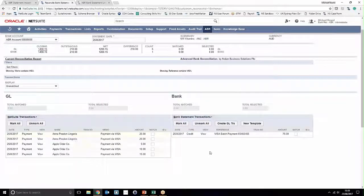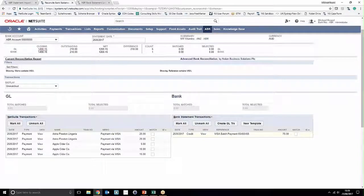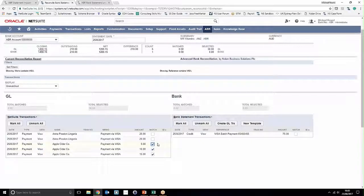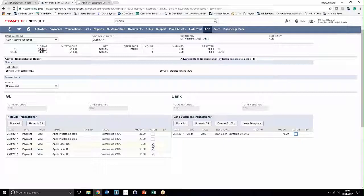Now there's a number of ways we can match this. We can go ahead and select all of our particular general ledger transactions and we can see these add up to the total selected on each side. Alternatively, what we could do is we could just go ahead from here and say Mark All and then Mark All.